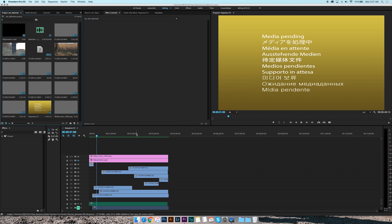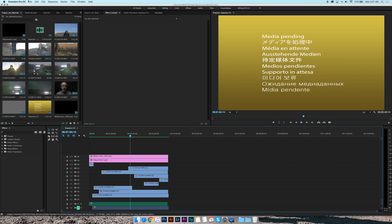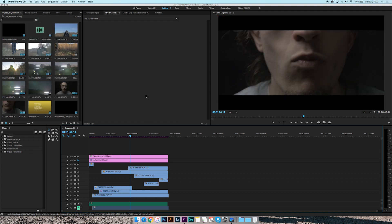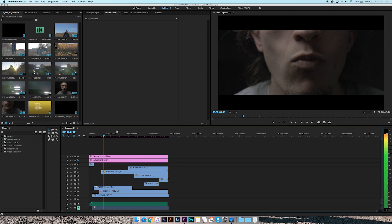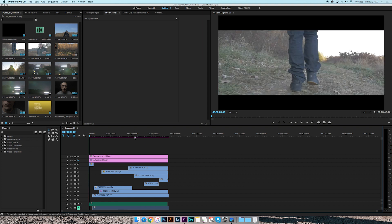All right cool guys, so look, you can also set up presets too. Once you have your settings for your export, you can set up a preset so that every time you go back you can just use that instead of having to dial in all the settings.